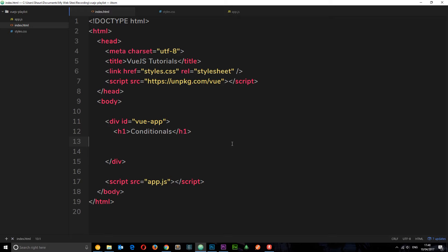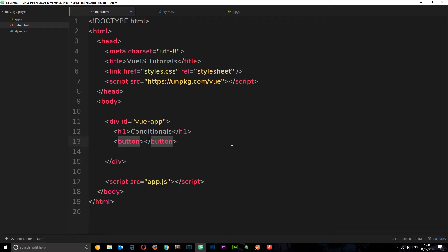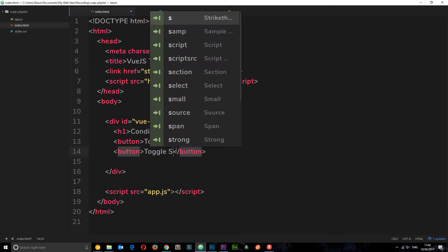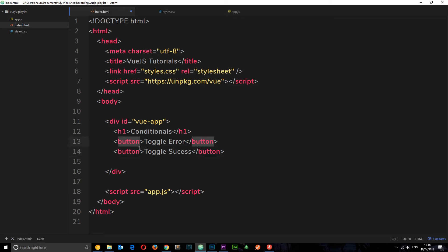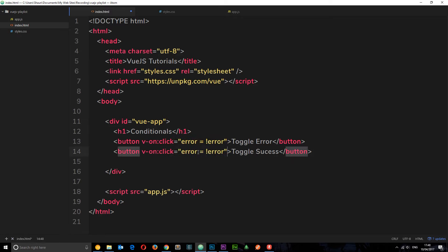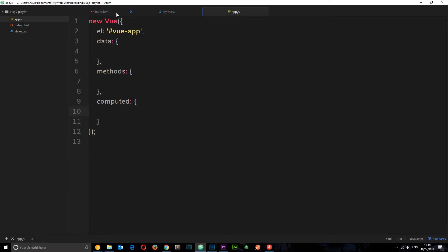First of all I want to create two buttons which are going to handle the functionality of this conditional. The first one is going to toggle some error data, so we'll say 'toggle error', and the second one is going to toggle a success data message, so we'll say 'toggle success'. I want to give each one of these a click event using v-on:click.